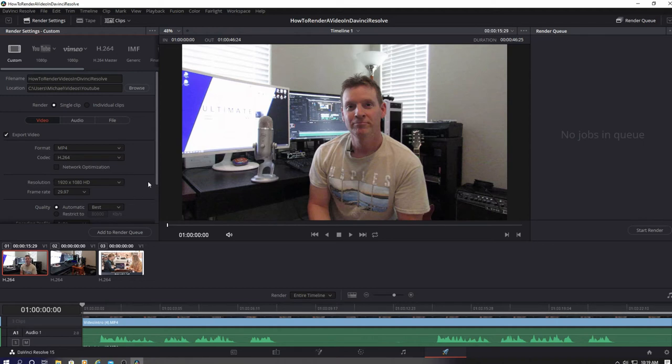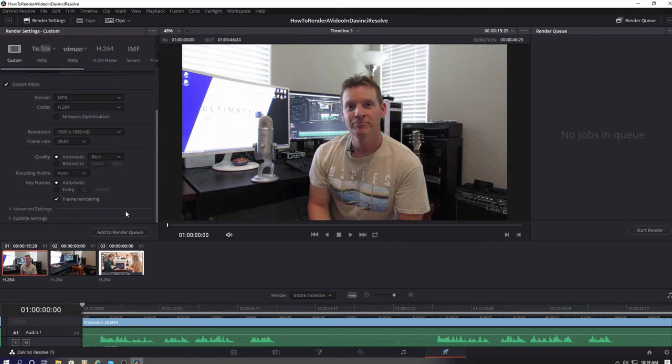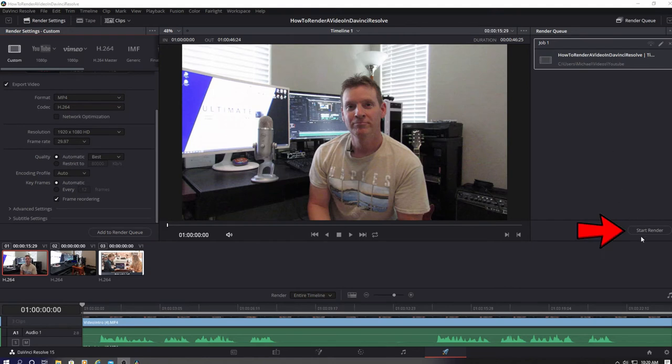Next go down to the add render. Now go to the right and click start rendering.